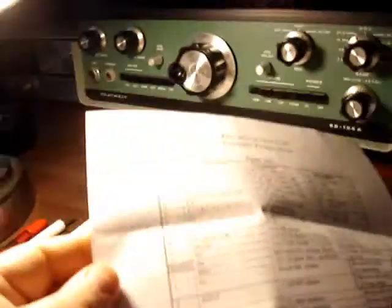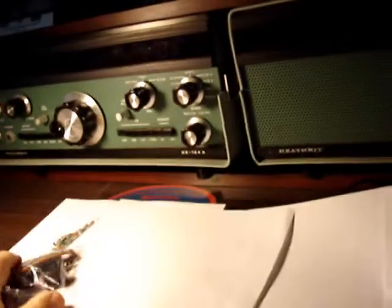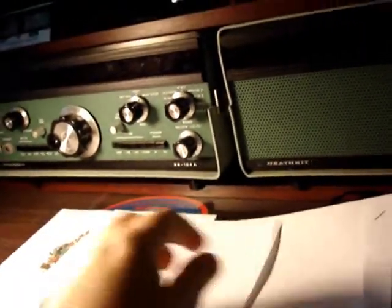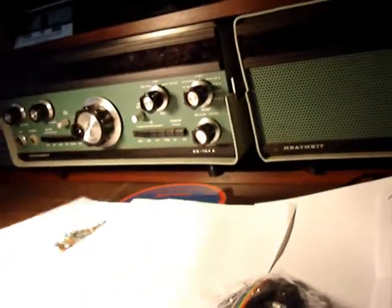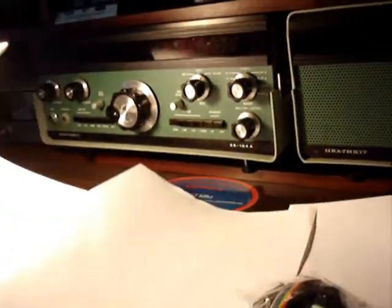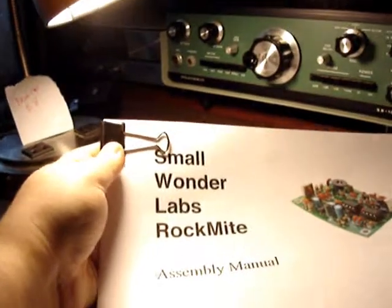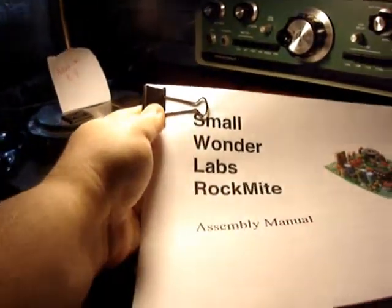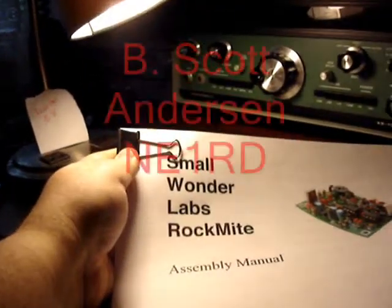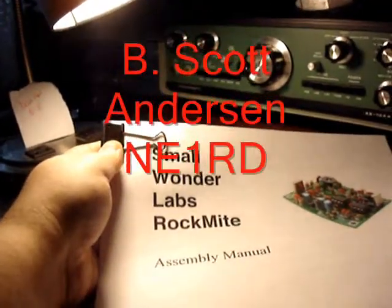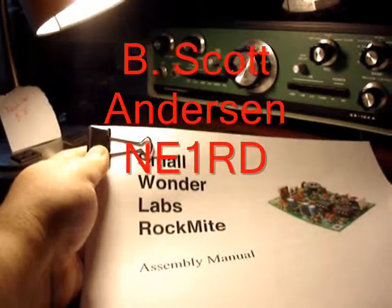It also comes with a direction sheet and parts list. But from what I've seen online, the best manual for assembly is this one here. It's put together by a gentleman with the callsign NE1RD.